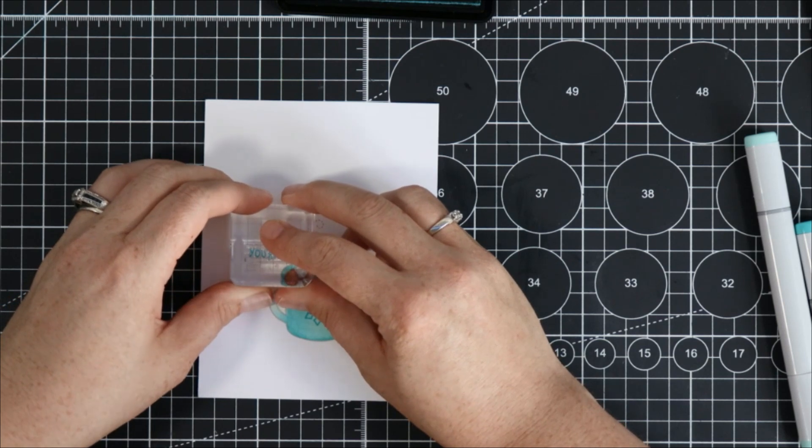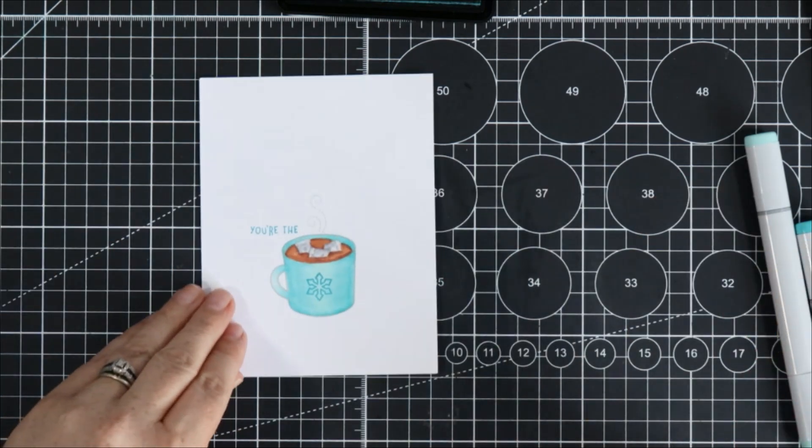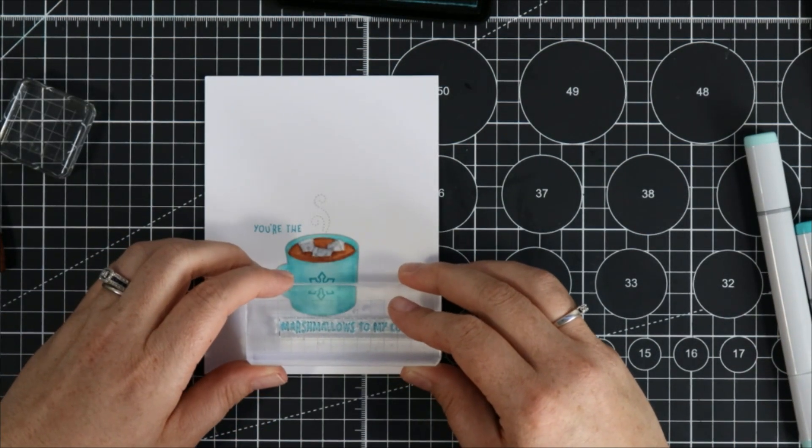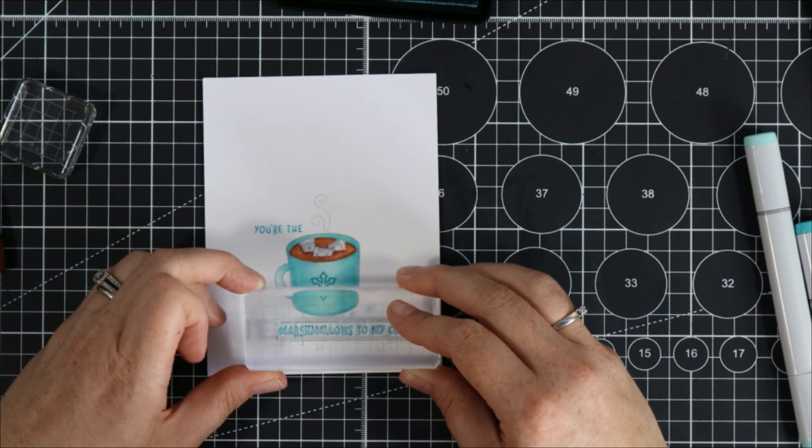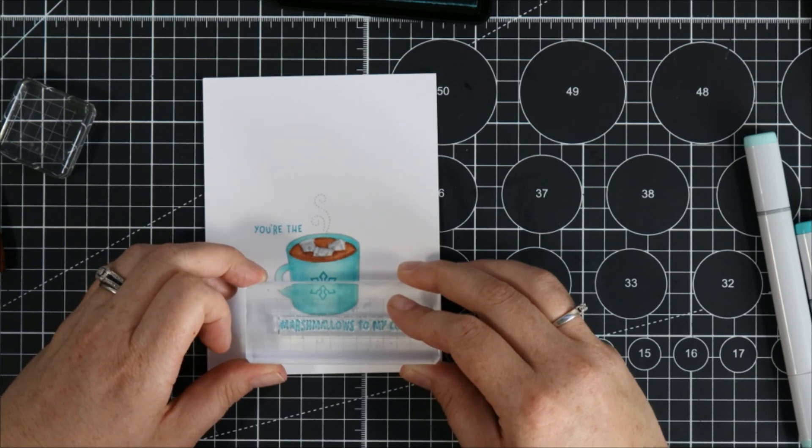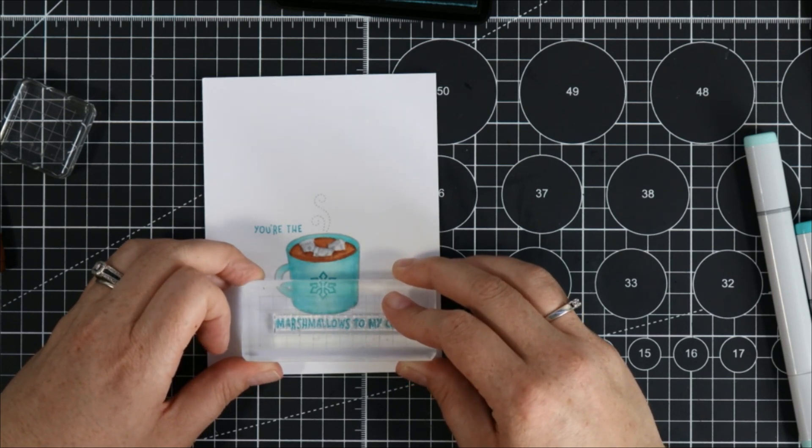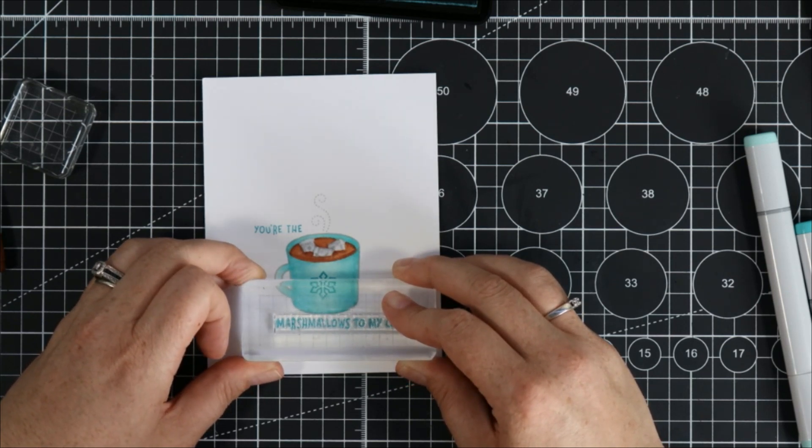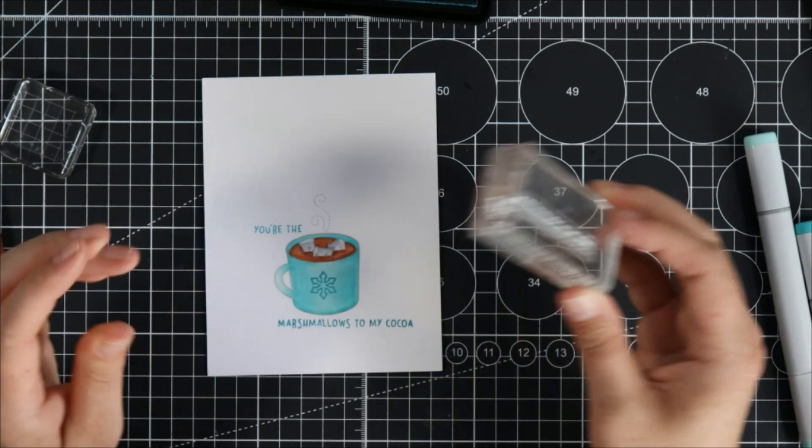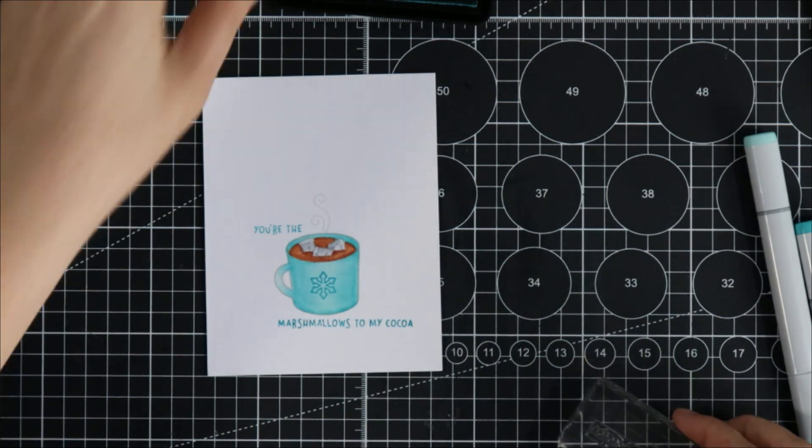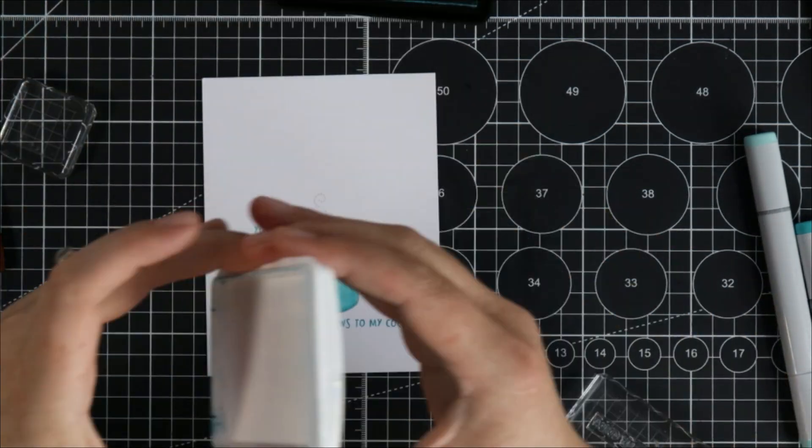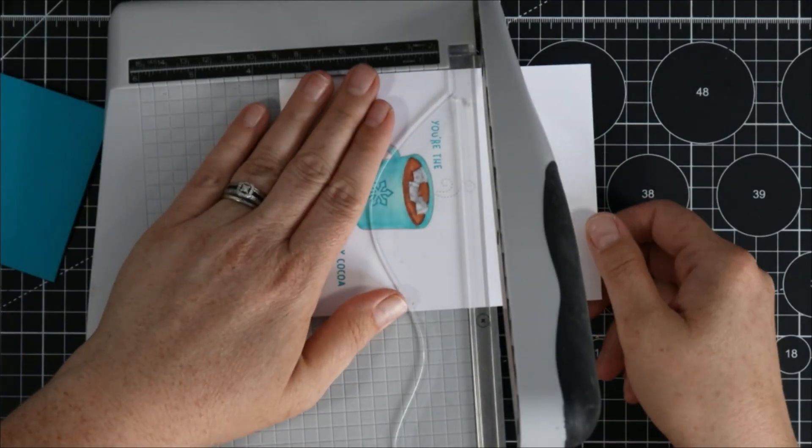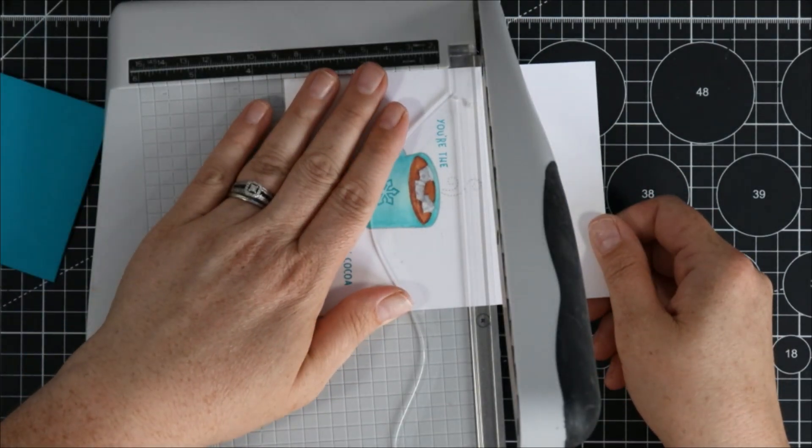It says the first little one says you're the and then underneath I stamped marshmallow to my cocoa and I also stamped that with the peacock ink from Lawn Fawn and then I decided I didn't want to make a card with this. I decided that I wanted to cut this down.